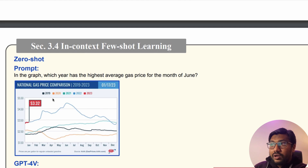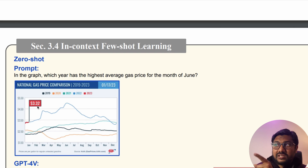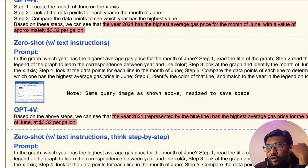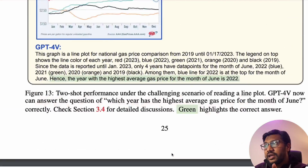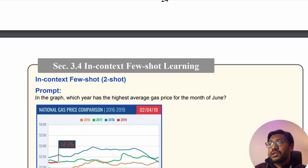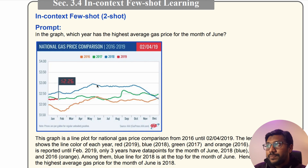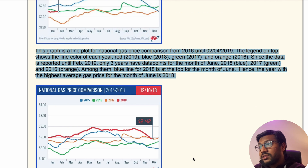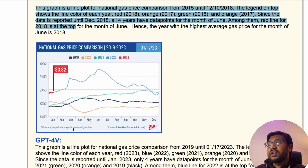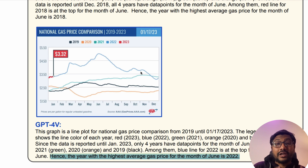There is one more example where you upload a chart. The peak is in June 2022, but the model always misses this value and says 3.32. Through multiple steps, you finally apply the in-context few-shot approach: you upload the graph and ask which year has the highest average gas price for the month of June, give details about all the elements in the graph with examples, and finally it says the year with the highest average gas price for June is 2022 — the correct answer.